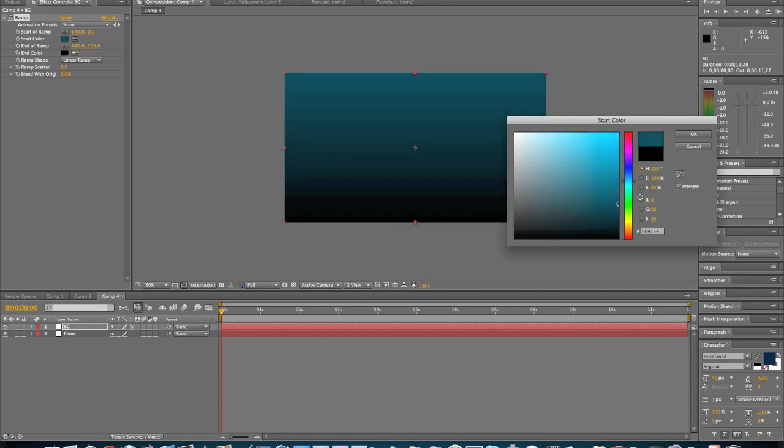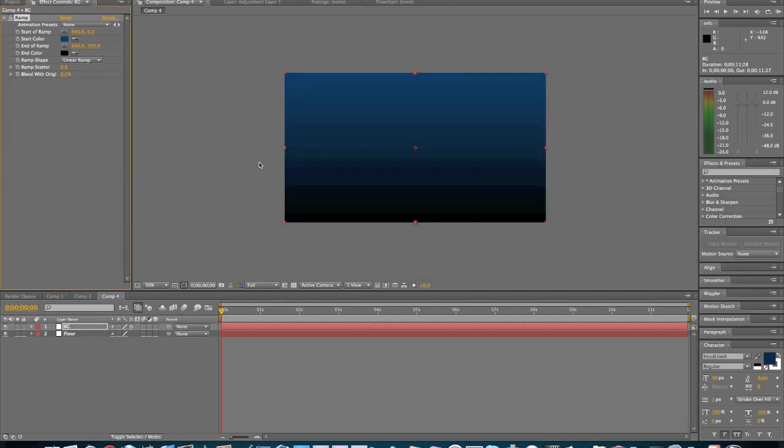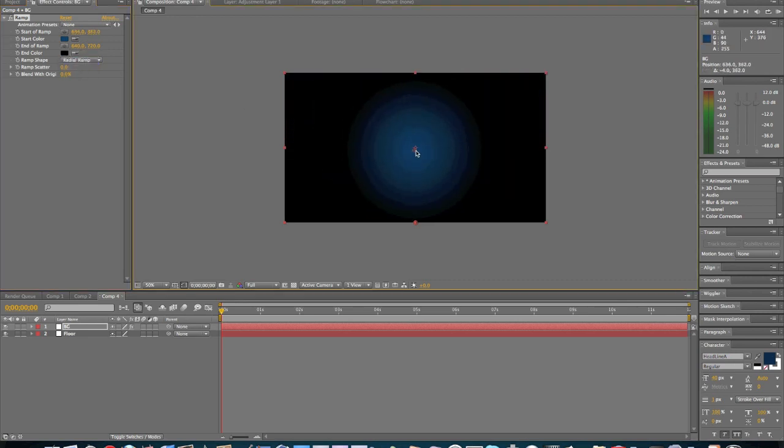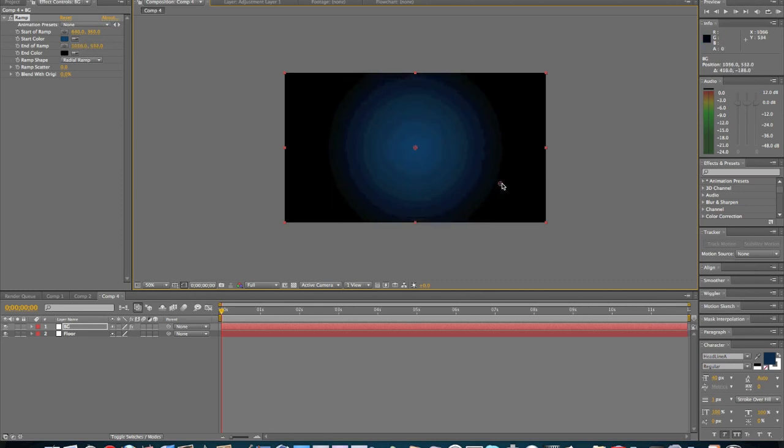About right there. Right there is pretty good. We're going to change it to a radial ramp. We're going to move this right here in the center and we're going to move this about right here. That looks pretty good.